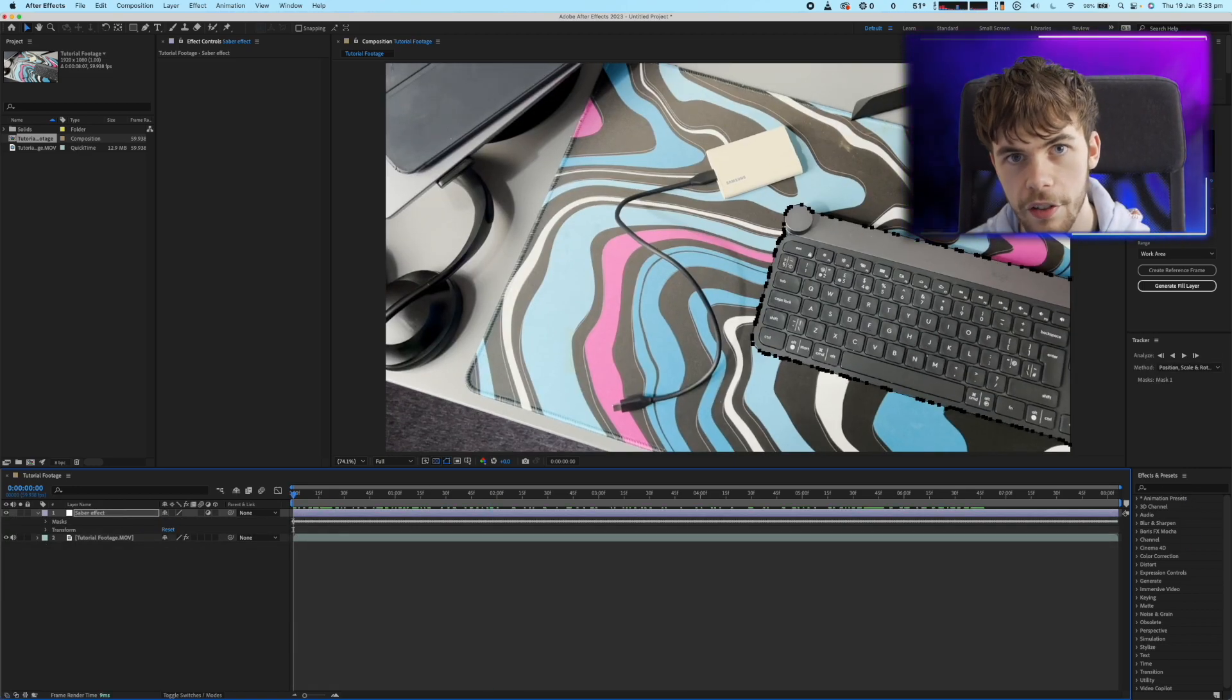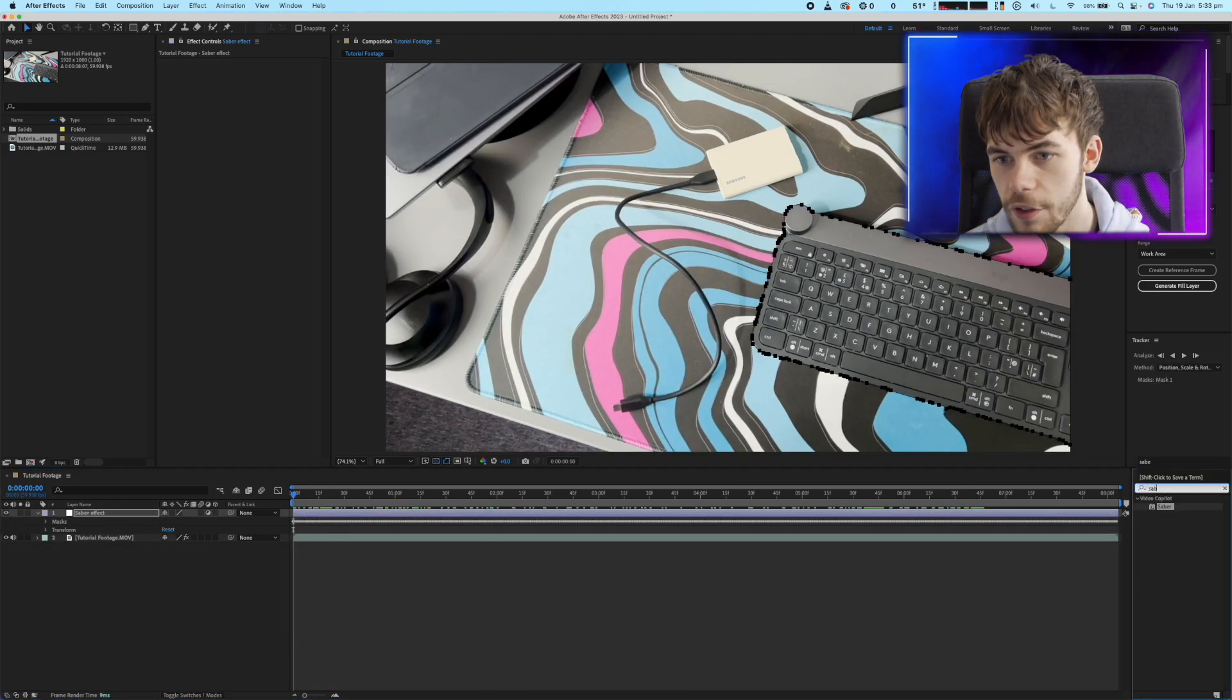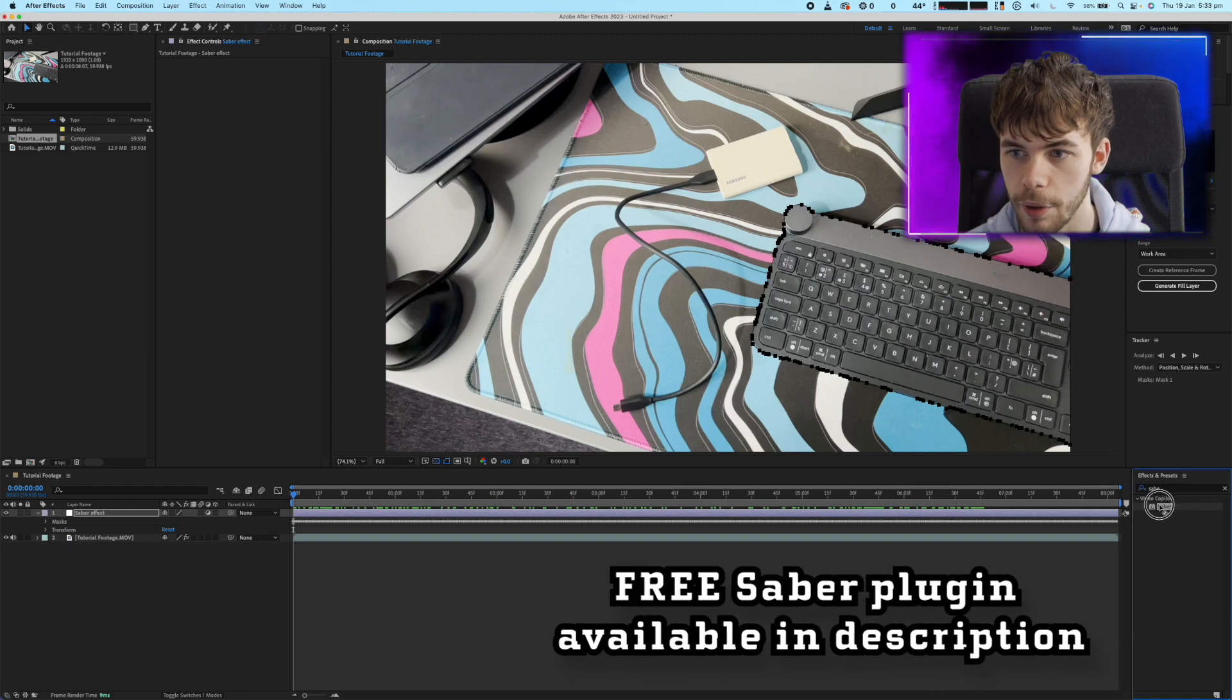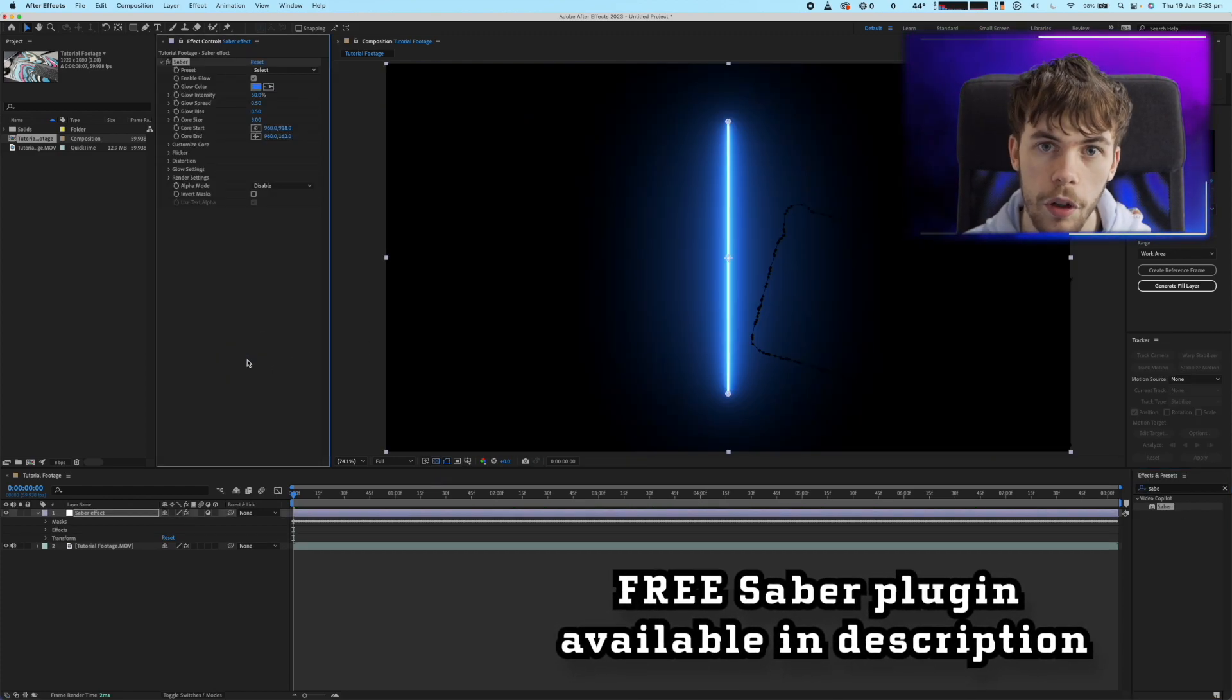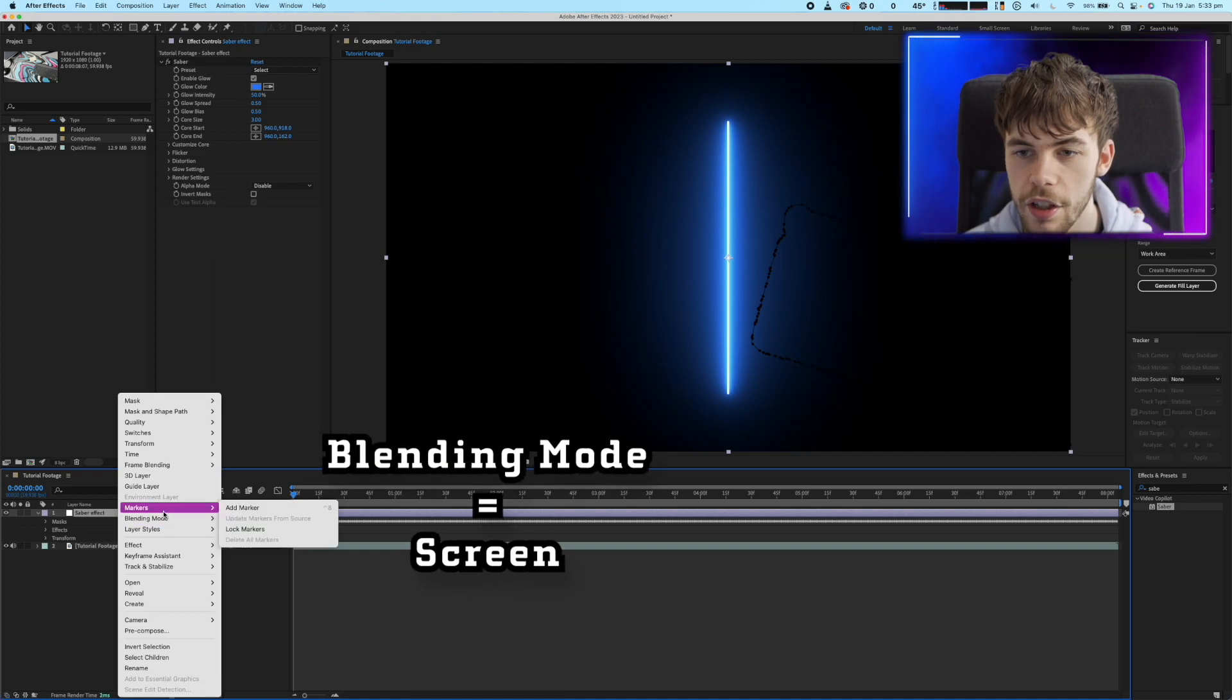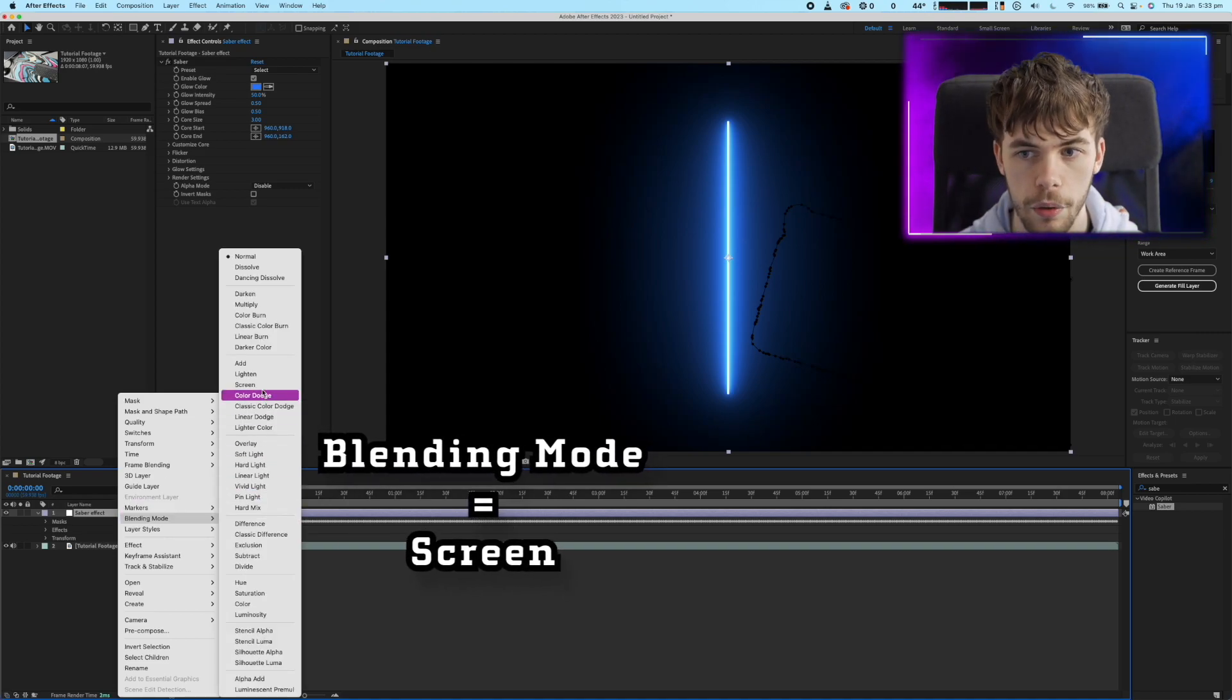Next just go to your effects and presets and find the Sabre plugin and add it to the adjustment layer. The screen will go black so just make sure that you change the adjustment layer to the blending mode screen.